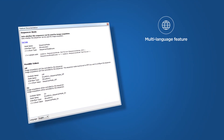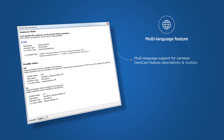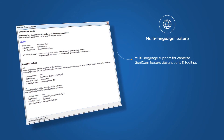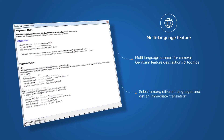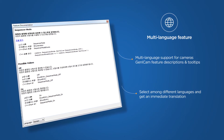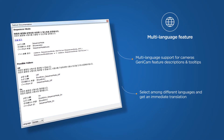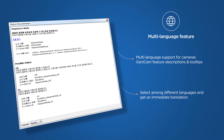Let me first introduce the multi-language feature. With this feature, Basler goes beyond industry standards and offers for the first time multi-language support for their cameras' Genicam feature descriptions and tooltips. In the feature documentation of the Pylon Viewer, you can now select among different languages and get an immediate translation of all camera feature descriptions and tooltips. With these upgrades, we enable users from all over the world to easily evaluate Basler cameras in all supported languages.